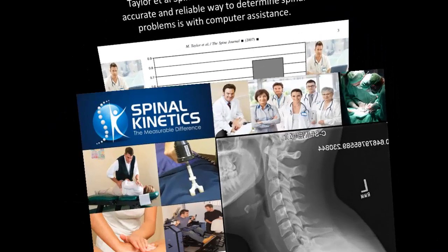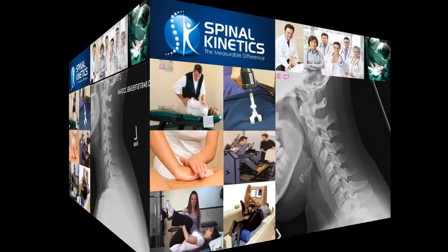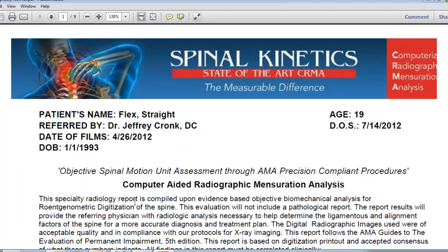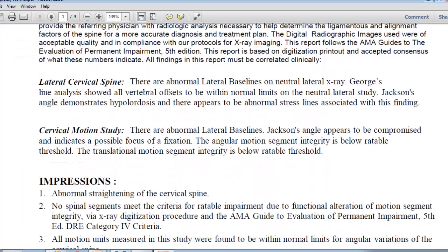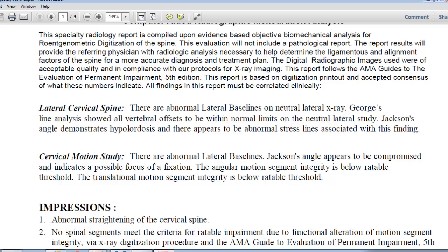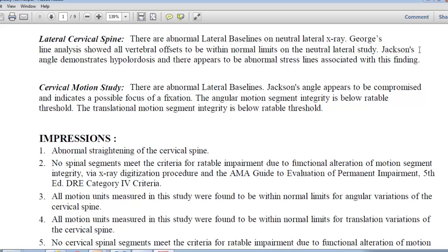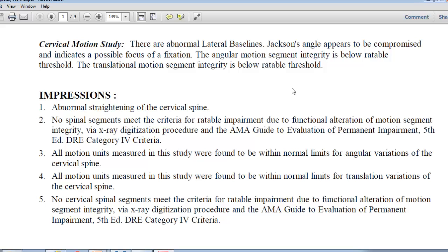Looking at a normal neutral, a flexion, and an extension x-ray, we pull up the report and drop down to the lateral cervical spine. We see there's no break in George's line and everything is below rateable. There's no significant joint laxity. Going into the impressions section, all angular and translation findings are within normal limits — this is a Grade 1 sprain finding on radiograph.